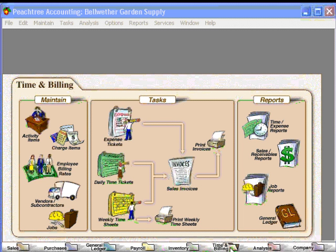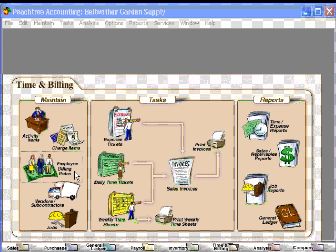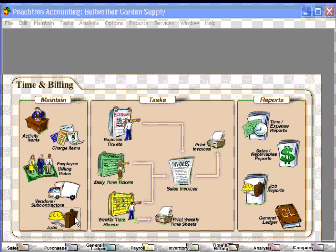So that's why we encourage you to use the navigation aids at the bottom, because they flow from left to right and help you set up things properly. Errors most often occur in Peachtree when things are done out of order. So we can set up our activity items, our charge items such as faxing, copying, and long distance calls. Here we set up our employee billing rates — what we bill out our employees at to our customers. If we have any vendors and subcontractors that we charge through to the customer, we would set them up here. And then of course our jobs.